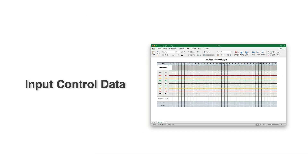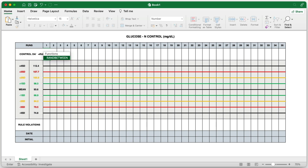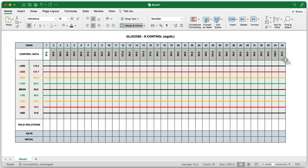Next, we'll input random control data. We want to create 35 random values that fall between minus 2 and plus 2 standard deviations. To do this, click on the first cell in the series of 35 merged cells and type the formula =RANDBETWEEN(85, 102). When you press Enter, Excel will generate a random number within that range. Now, to apply this formula to the other 34 cells, click on the first cell that contains the formula, then drag the small square at the bottom right corner of the cell down through the other 34 cells. Excel will automatically fill in random numbers for each of those cells, all between 85 and 102.